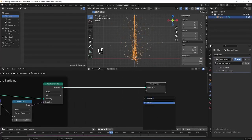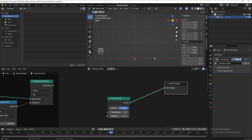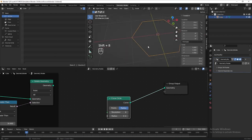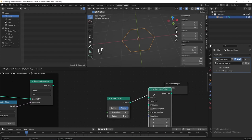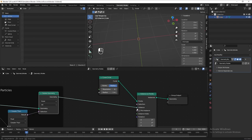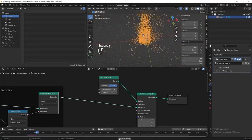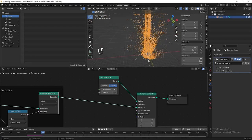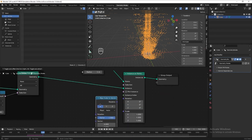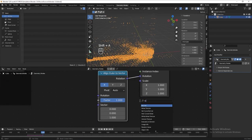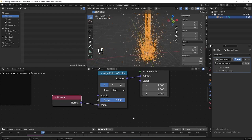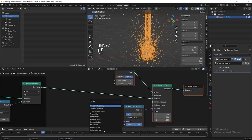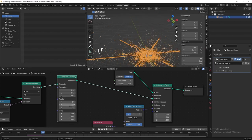Next I want to clone this particle on a hexagon, making it look like particles are shooting out from the center. Add a curve circle and connect it to the group output. Decrease the resolution to 6. Then add an instance on points node, connect our particles to the instance. We need to rotate it — add an Align Euler to Vector node, add a Normal node, and connect it to the vector. Add a transform node before the instance on points and rotate the particles 90 degrees on the Y axis.